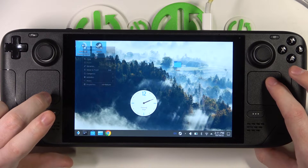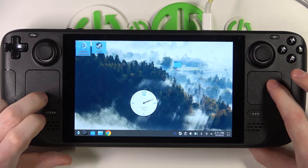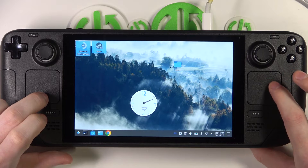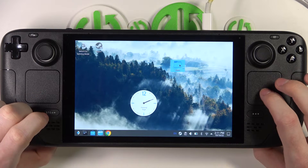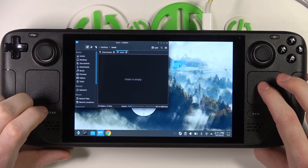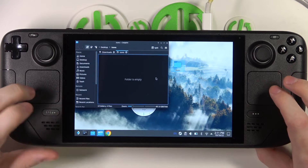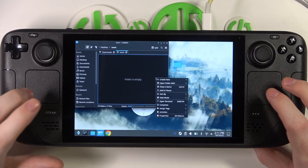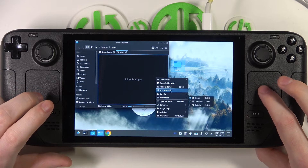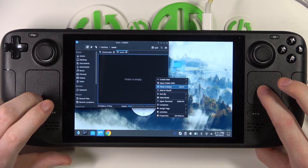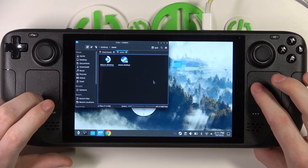Let's cut and move them to the icons folder. Select the icons folder, open it, then use the left trackpad again and paste the two items right here.